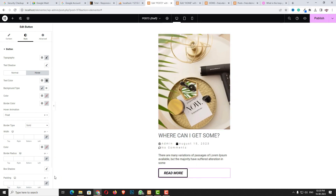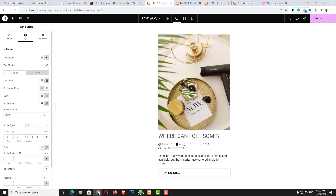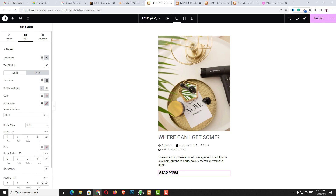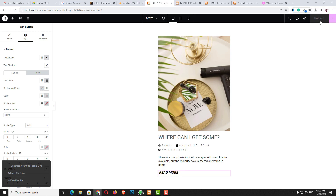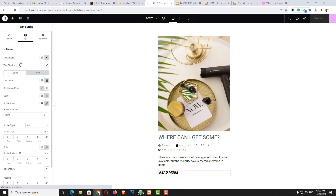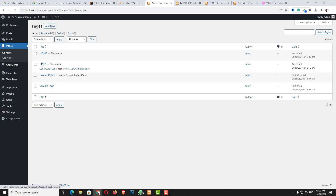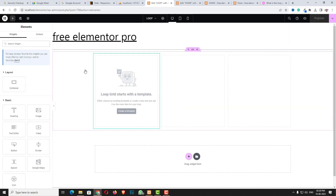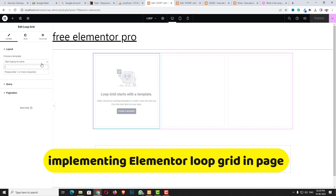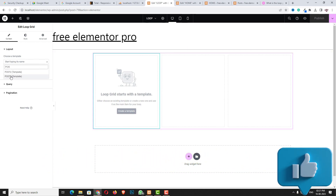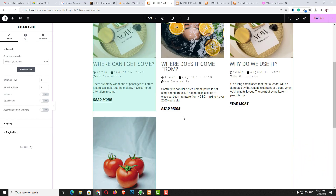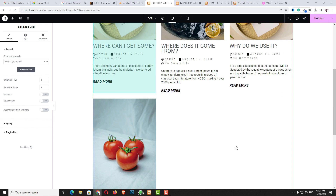Now let me come back to the desktop preview and finalize the padding. Then click the Publish option — creating the loop template is completed. Now let me teach you how to implement this loop in the page. Click Exit to WordPress, go to Pages, and find the page I just created. Click Edit with Elementor. In the Loop Grid widget, choose the template named 'Post 3' — as you can see it's automatically displaying like that. In this way you can easily design the post template using Elementor Loop Grid.